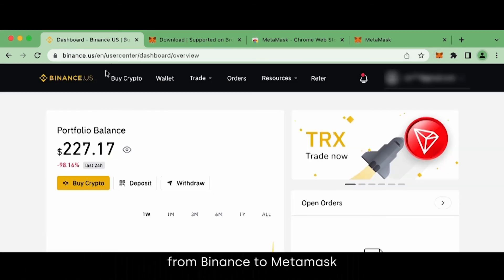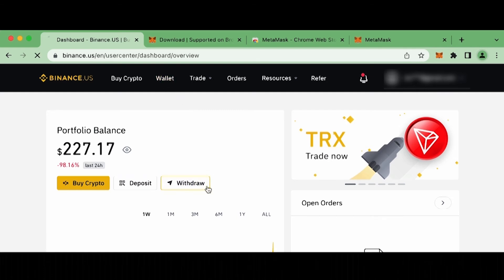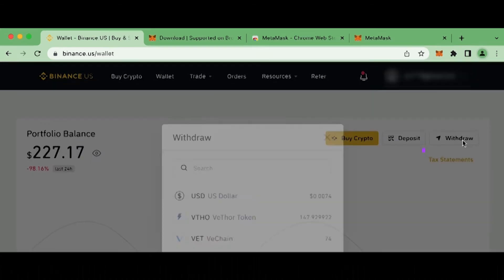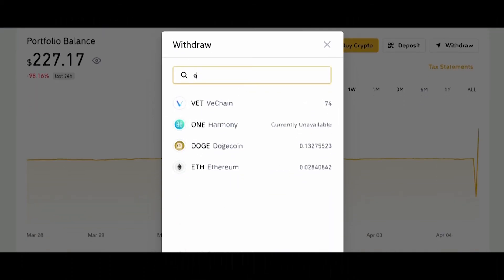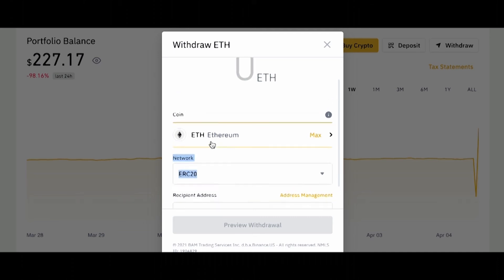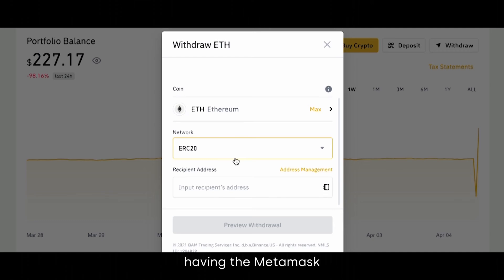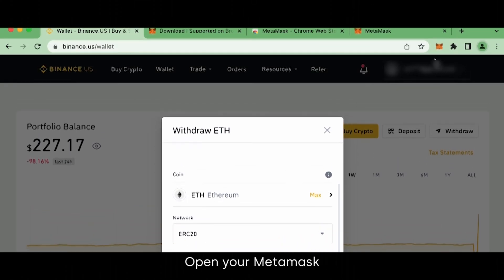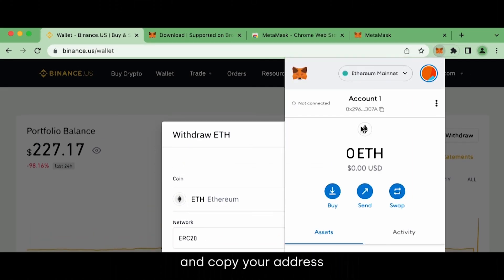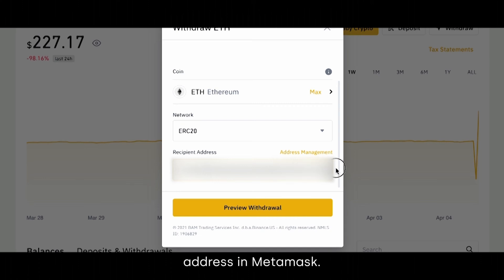Let's send Ethereum from Binance to MetaMask. On Binance, click Withdraw, then search for Ethereum and click on it. This is where having the MetaMask extension pinned is handy. Open your MetaMask extension and copy your address by clicking to copy the address. Enter the amount of Ethereum you want to send to that address and verify the address you entered as the address of MetaMask. Once everything looks good, press confirm withdraw.